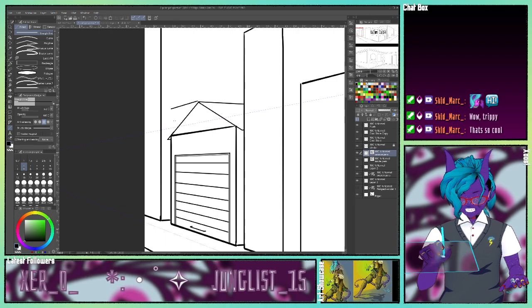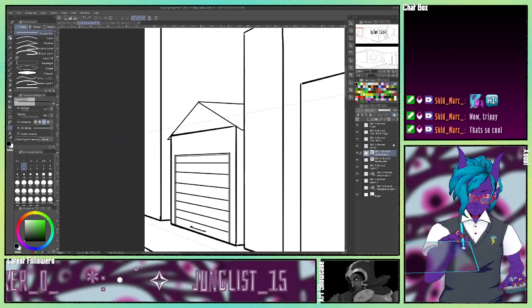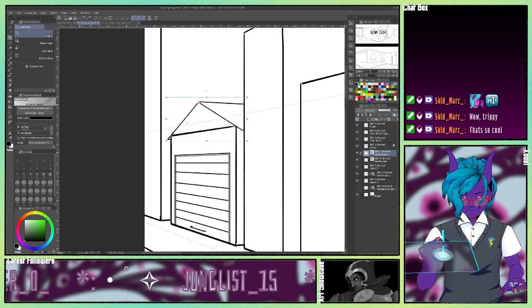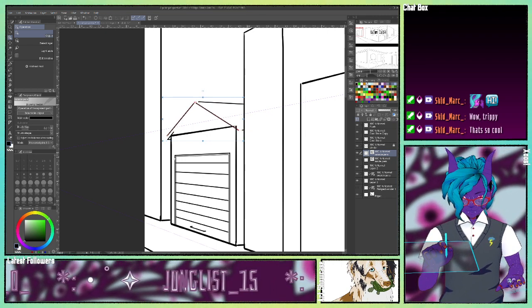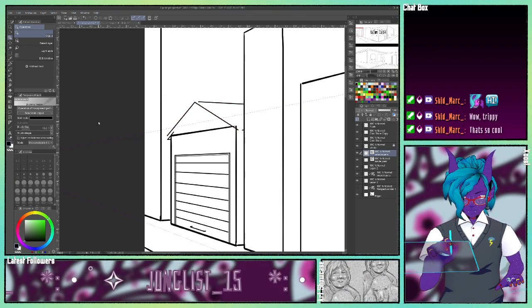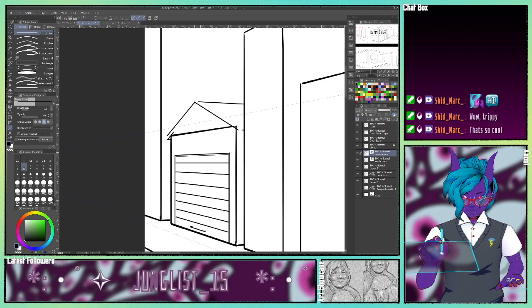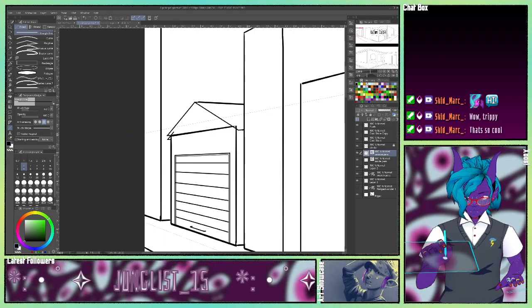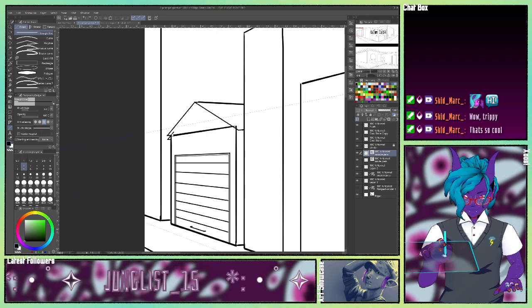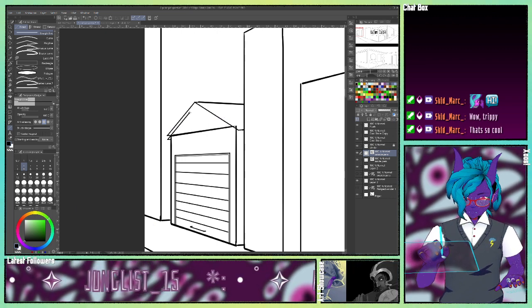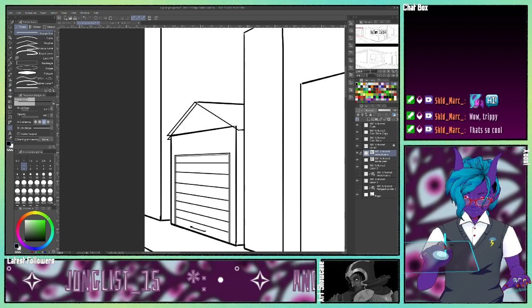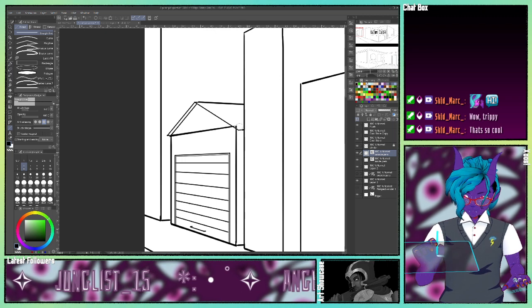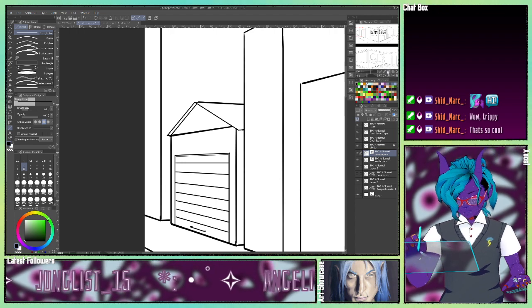Probably should come out just a little bit more. There we go. A roof and a garage door.